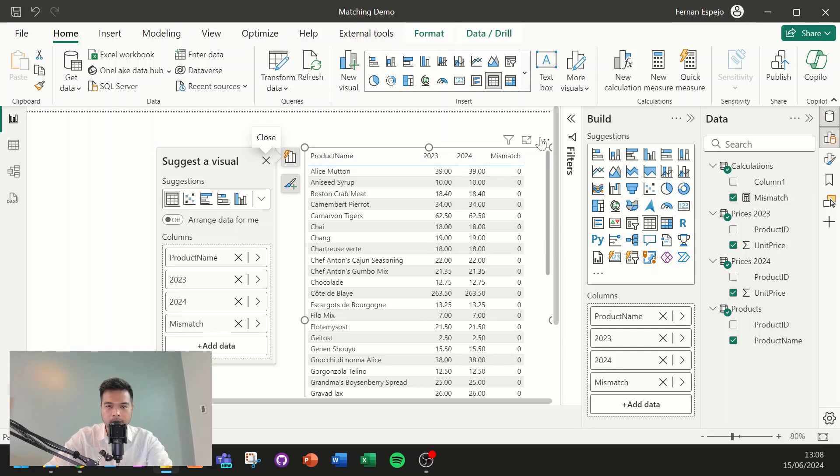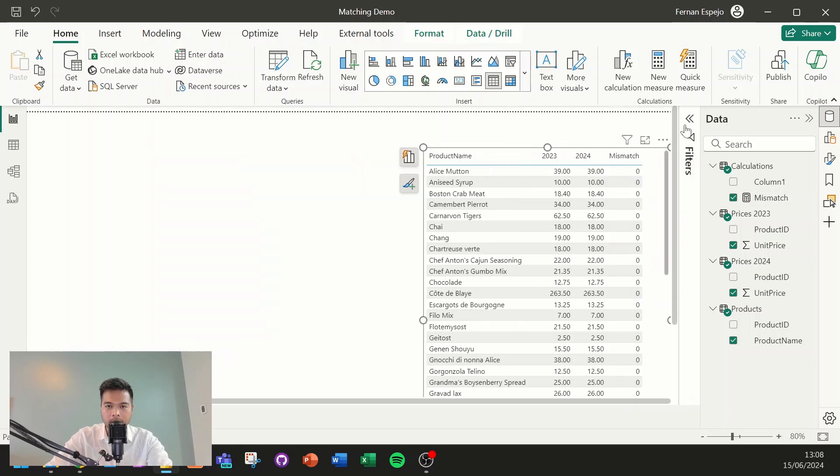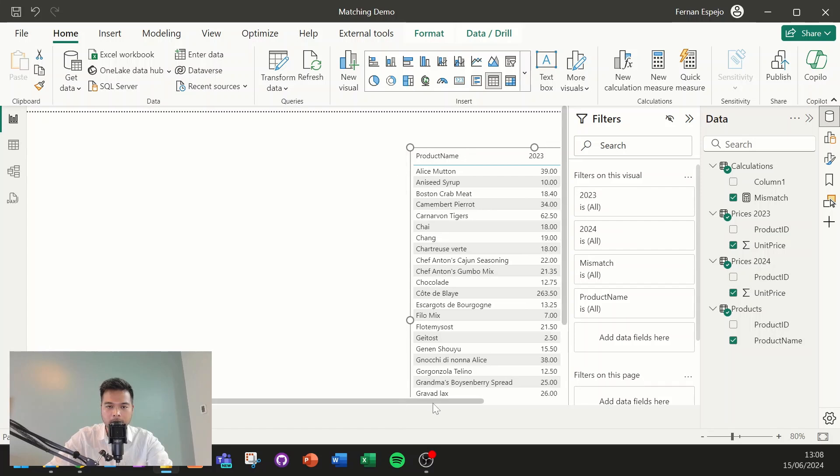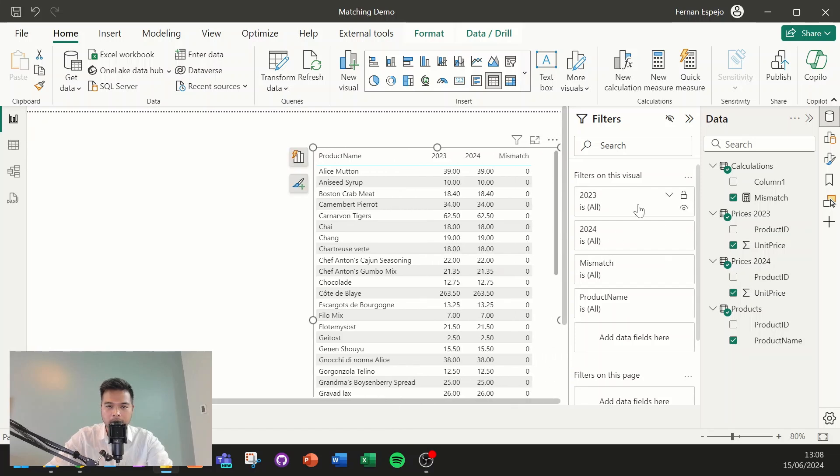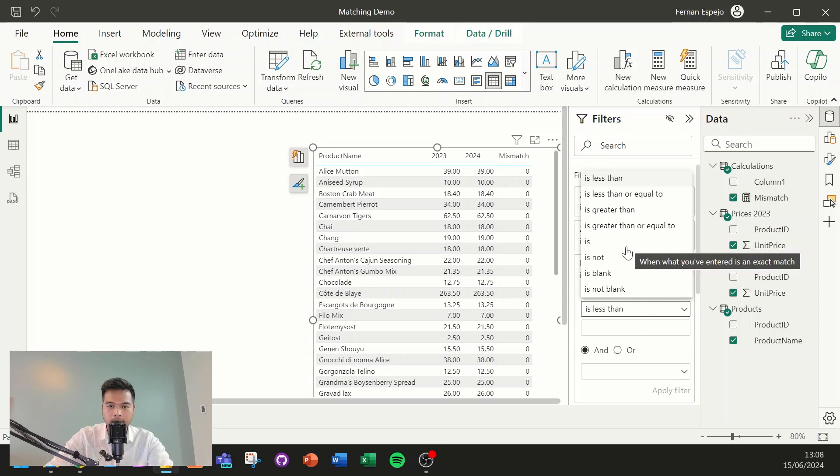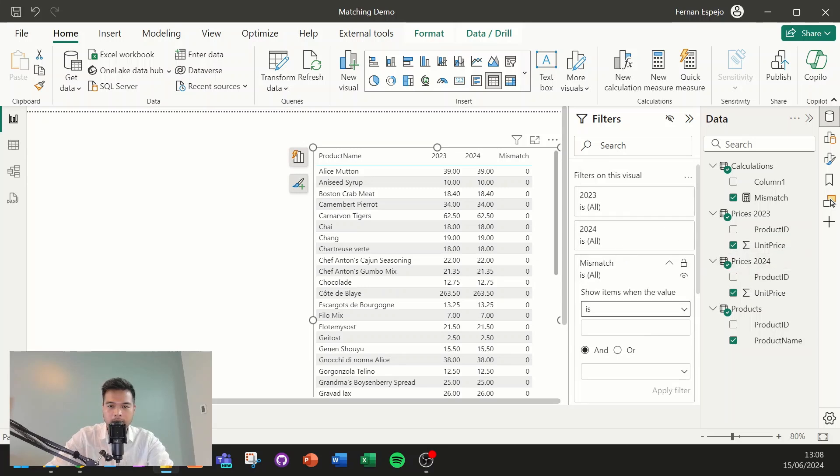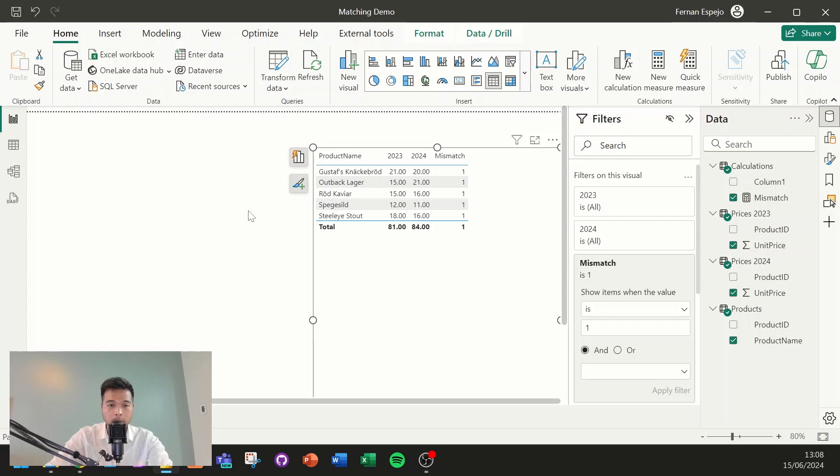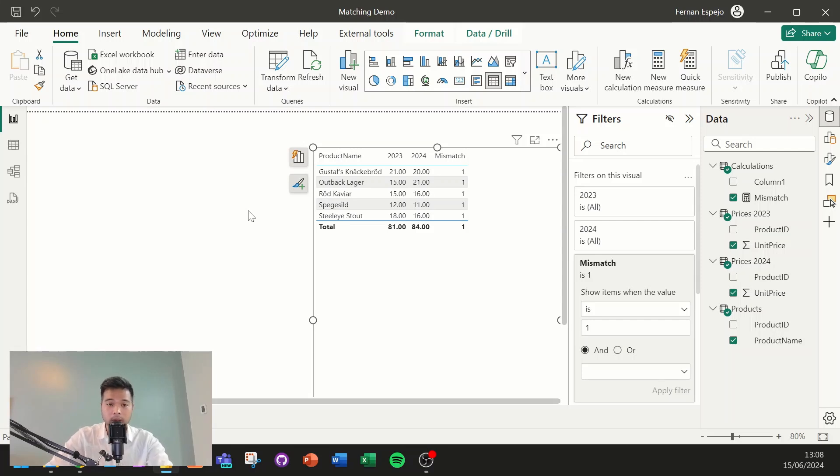So if we bring it into our table here, we'll see that these are zeros. Now, if we bring up the filter pane here and we use the measure to filter this. So if we say if it's 1, there we go. So very simple like that. You can easily see what or which products have changed their prices between 2023 and 2024.